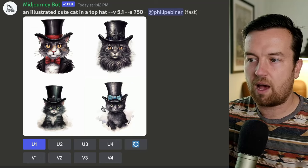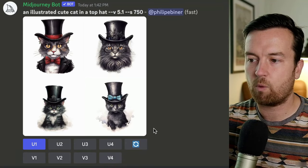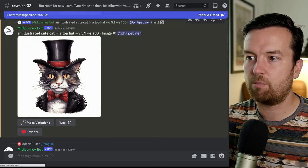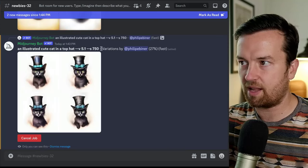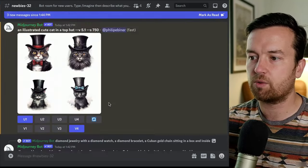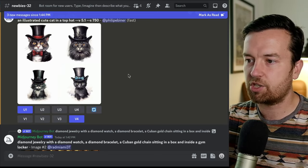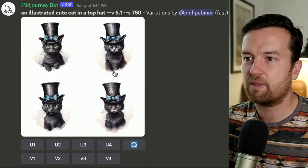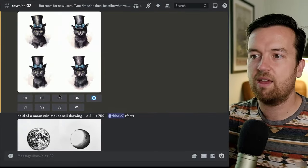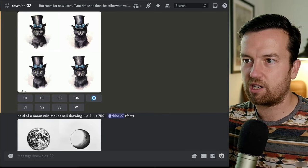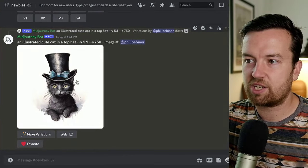Say I like the fourth one but want to see variations, so I'm going to click V4. I can scroll down and see that it finished the U1 upscaling job, and down below is my next variation job starting to run. There's also a rotating arrows button — that's to create four brand new variations, completely starting from scratch. Now we have four new variations, and from here we can upscale one, create more variations, regenerate everything, and keep going. I think the first one's pretty cute, so I'm going to upscale it.